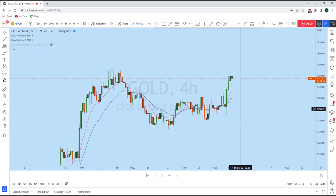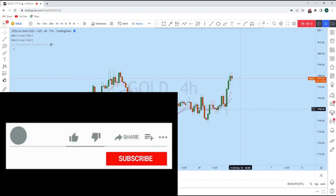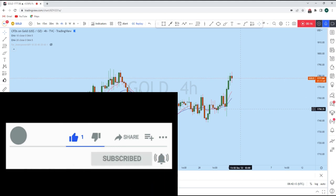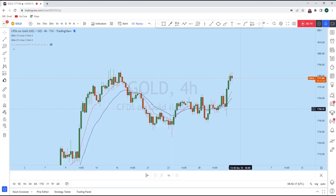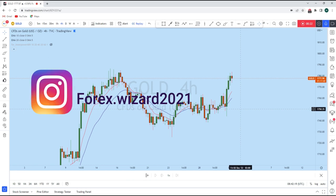Let's do a complete multi-timeframe analysis of gold to see what kind of trading opportunity we currently have in this instrument. On the lower time frame we can find a significant trading opportunity on gold. Before we discuss how we can trade, let's look at the bigger picture to see the general direction in the market, and then we'll jump onto the lower time frame.